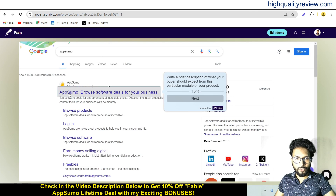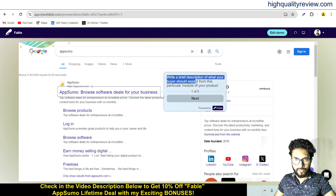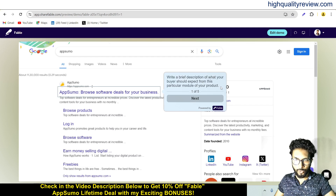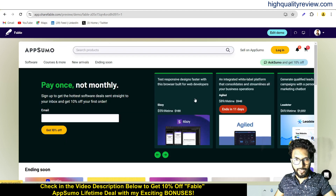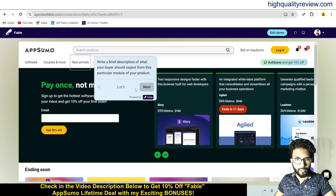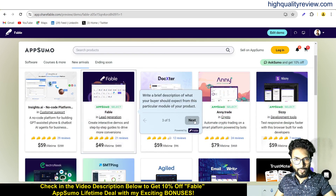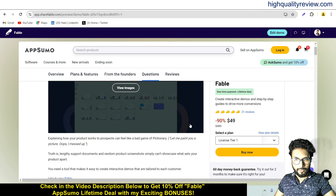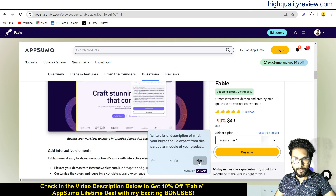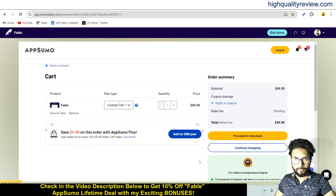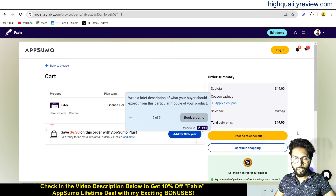First we click on AppSumo and here we can change this text — write a brief description of what your buyer should expect. Click Next. This is the next step: we need to click on 'New Arrivals,' then next, then click on 'Save,' and then click the 'Buy' button. This is the complete demo with five slides.